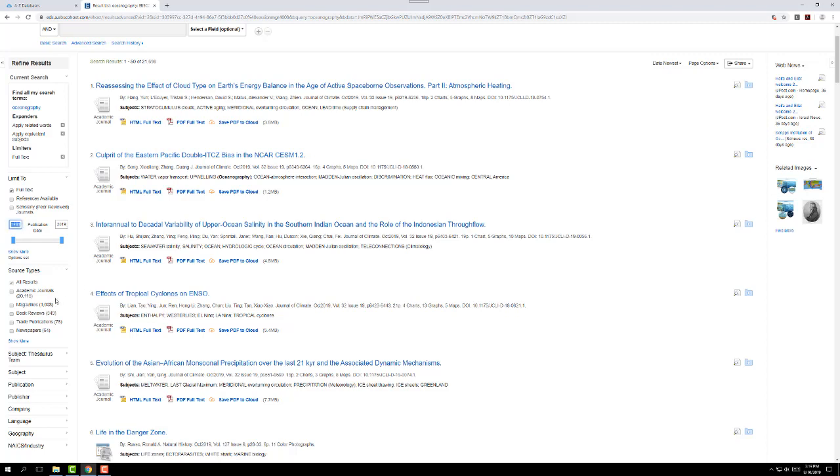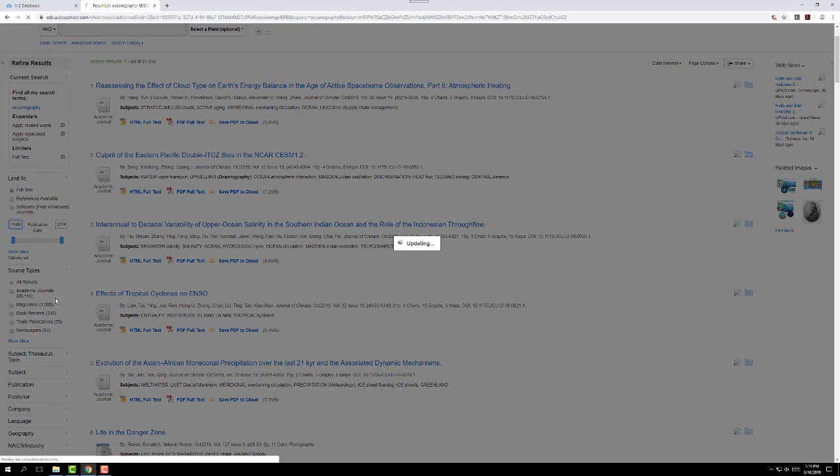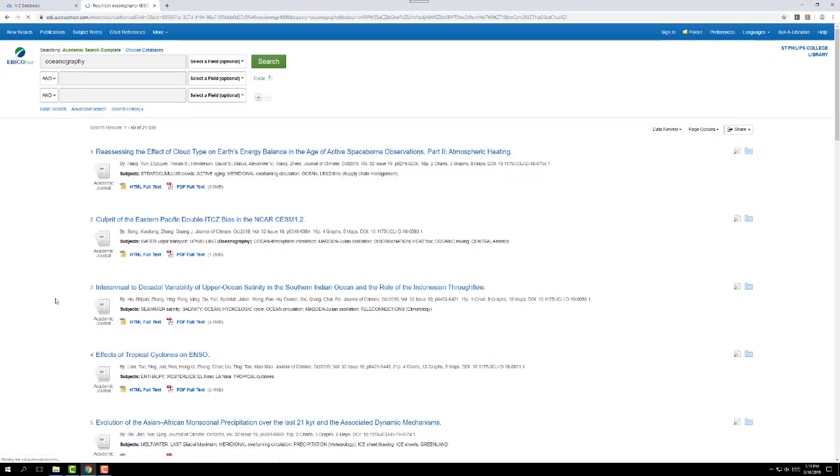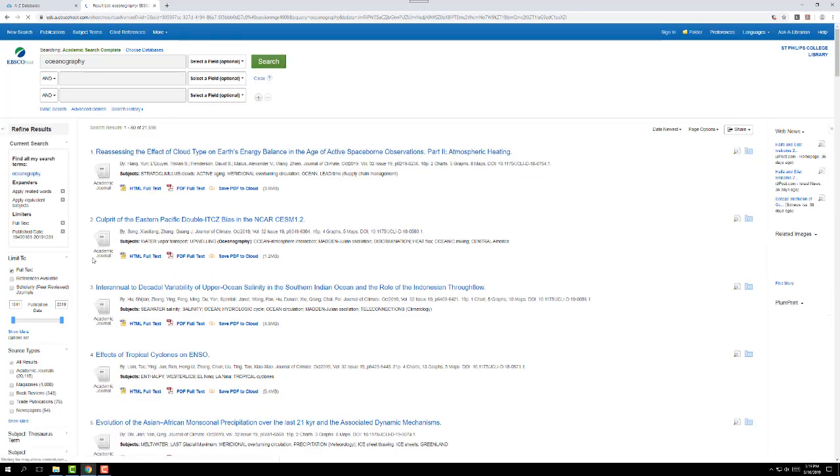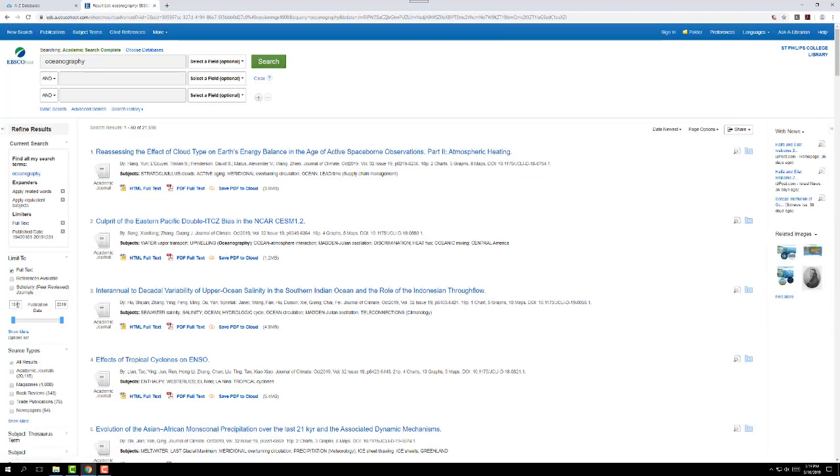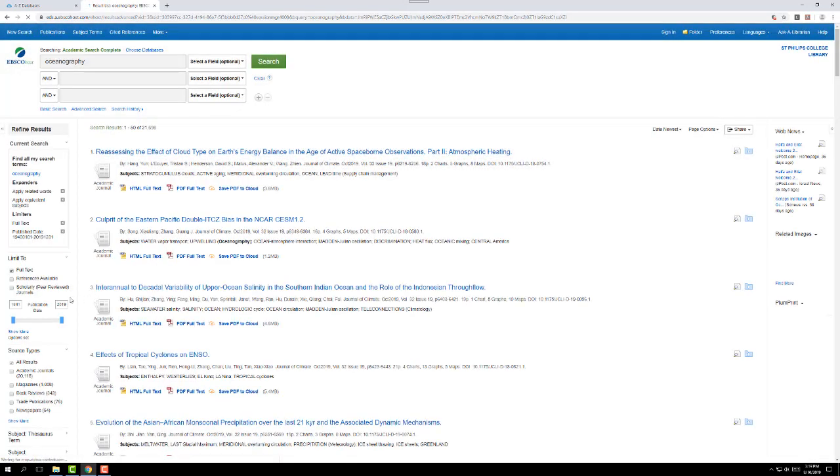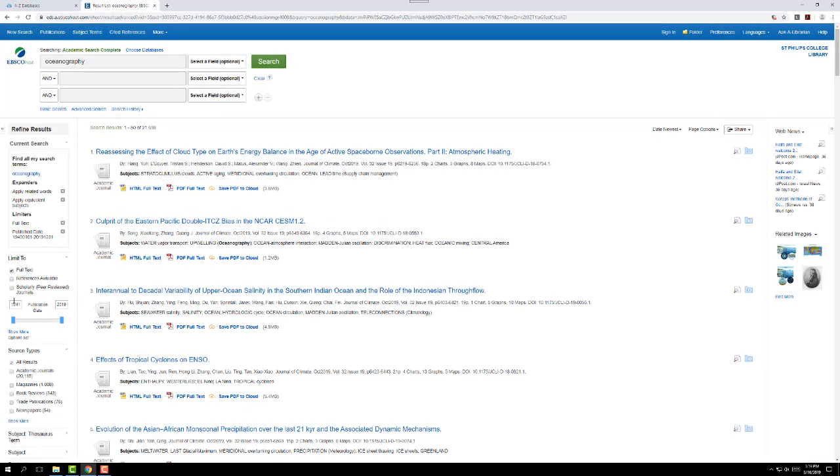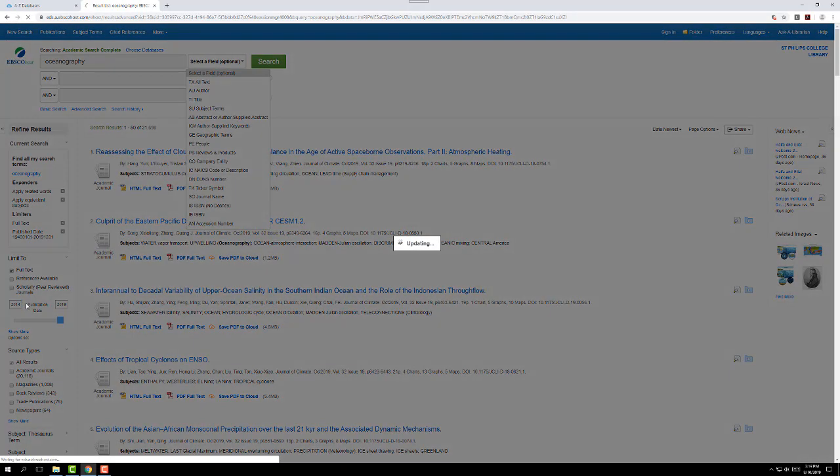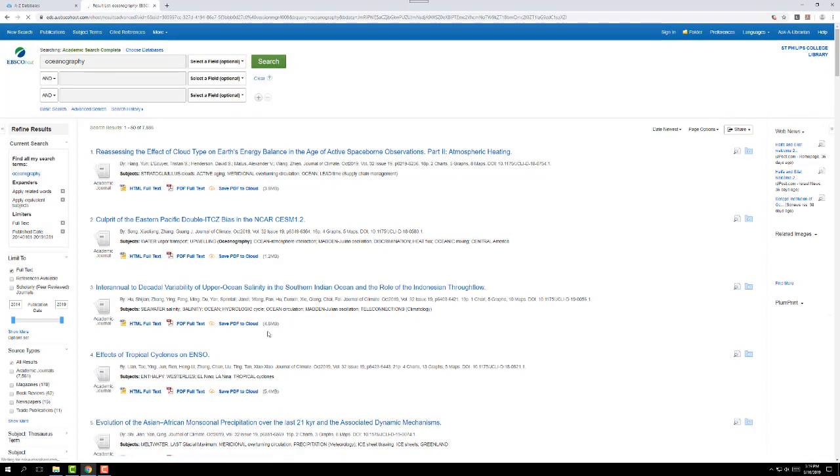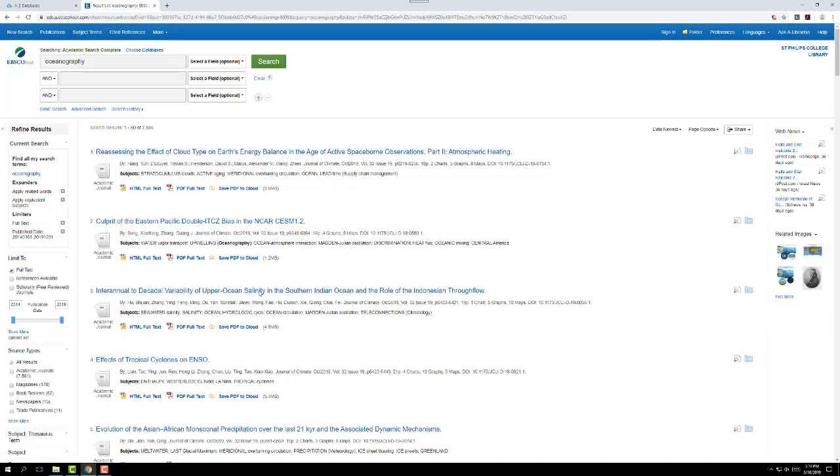So I'm going to change that to 2014. I'm going to limit my results to just the past five years. And that's already knocked us down to 7,886. Still way too many, but we're getting somewhere.